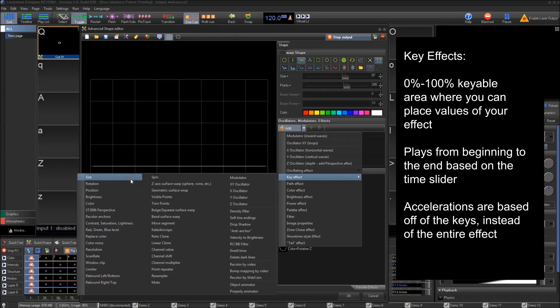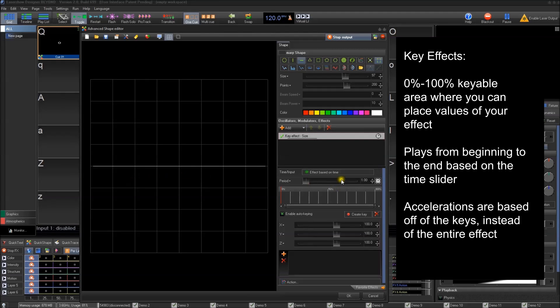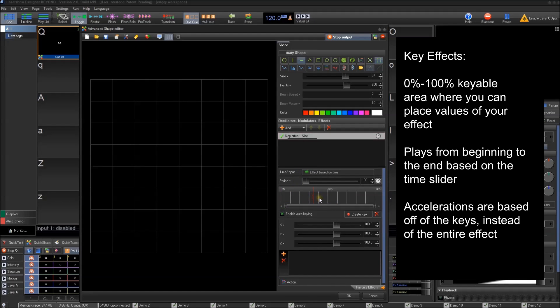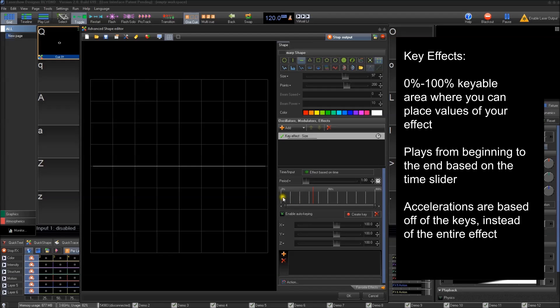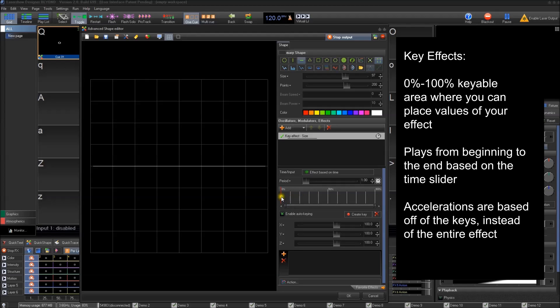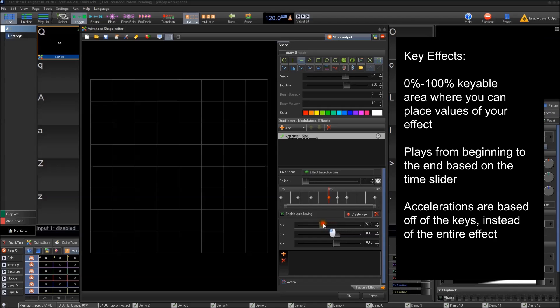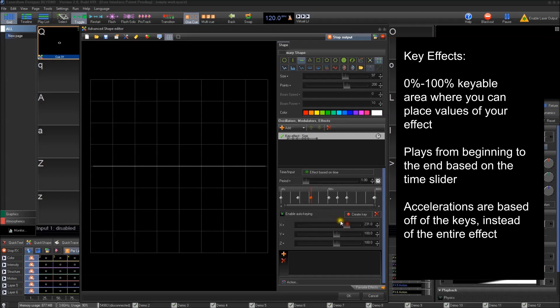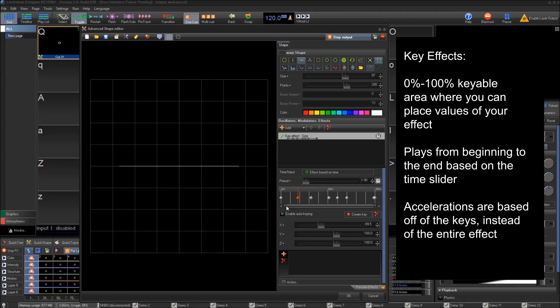Unlike oscillation effects where you have a start and an end point, key effects are effects where you have a start and an end point but inside there you can create as many different positions as you want. So instead of having a start and finish, you have a timeline here. It's a mini little timeline and you can add key effects anywhere between the zero percent and the hundred percent. You can create your own custom movements instead of it being a back and forth type of thing with oscillation effects.